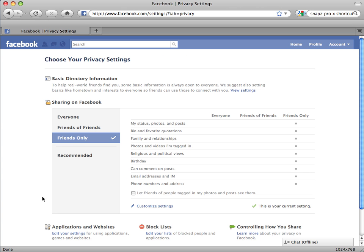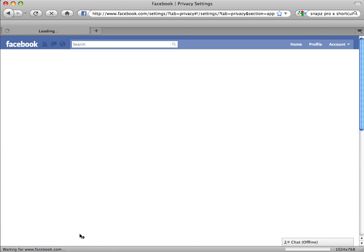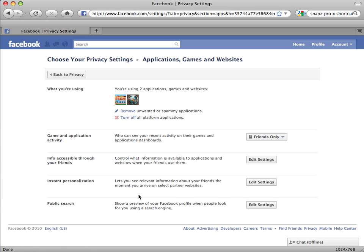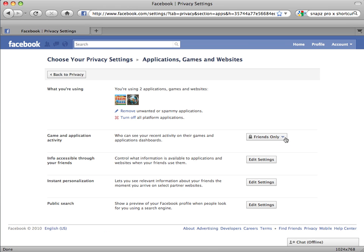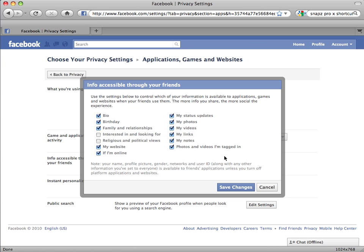Next, you will need to adjust your Applications and Website Settings. Click on Edit Your Settings to the lower left. This brings you to the Application page, which has several submenus. First, check your Game and Application Activities setting, which should be Friends Only if you've followed the instructions so far. Next, to control what happens to your information when your friends sign up for an application, click the first Edit Settings button, then uncheck all boxes that show up.